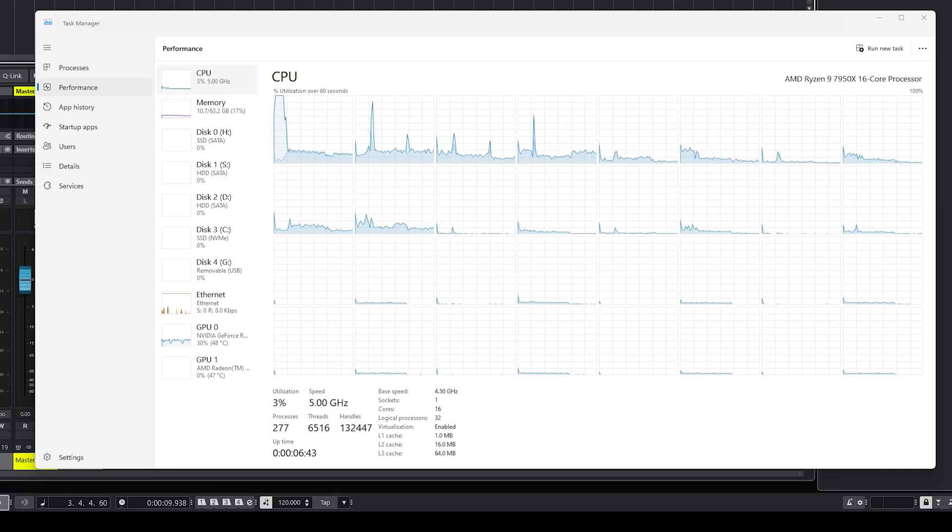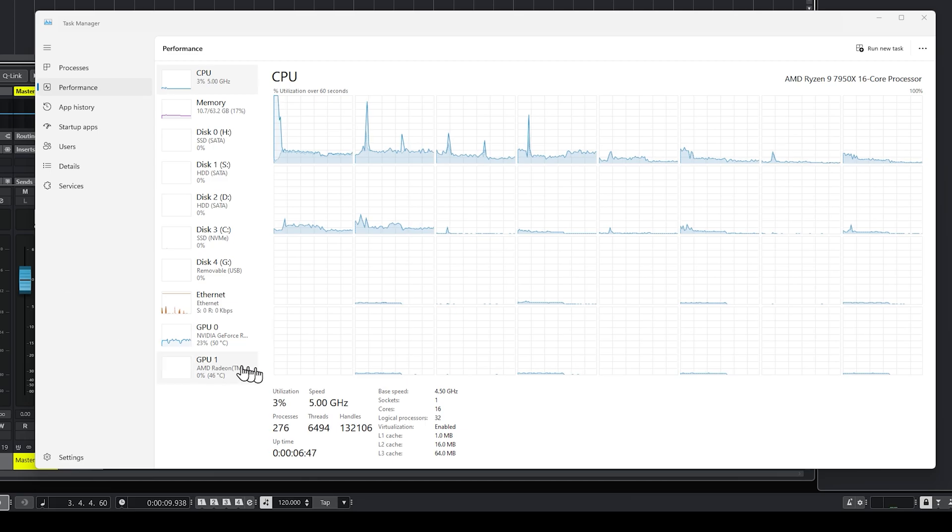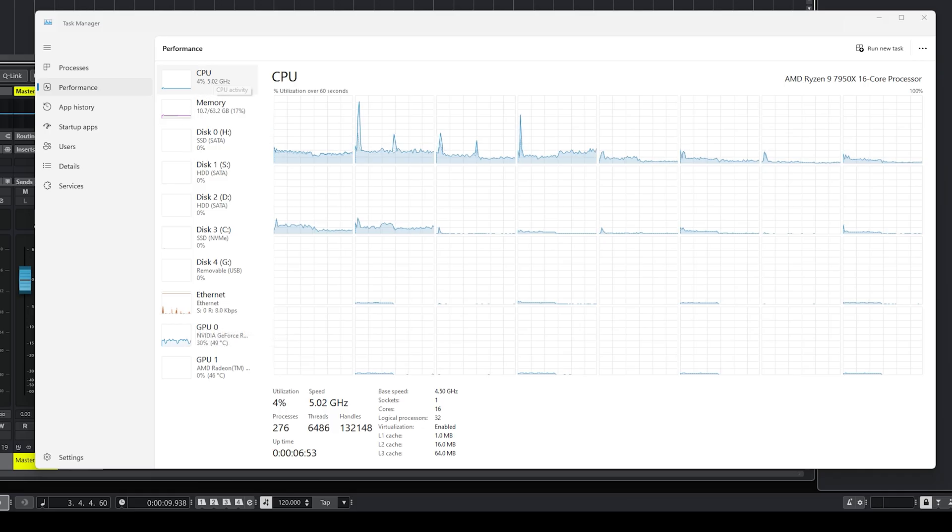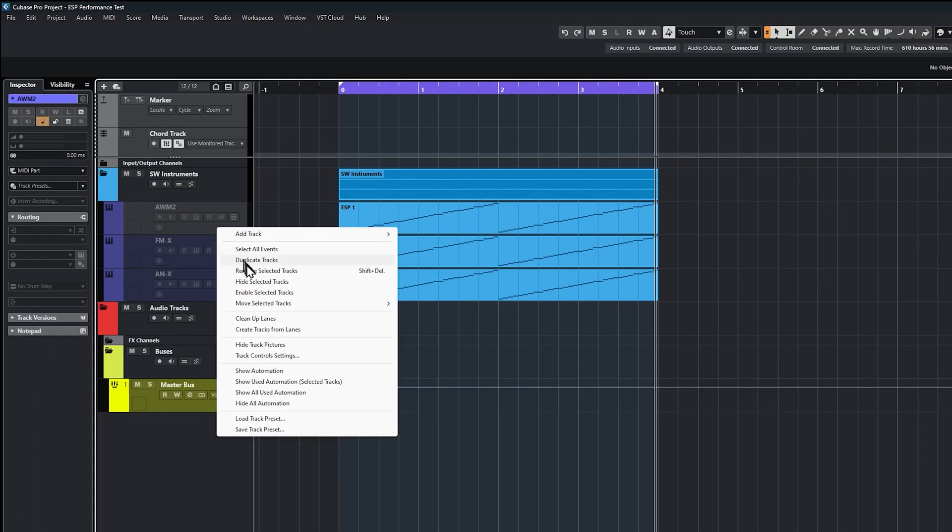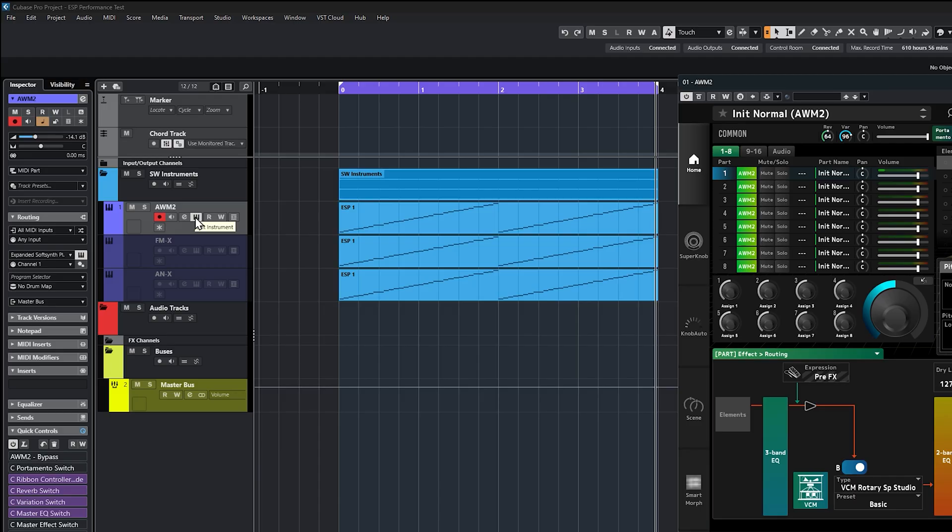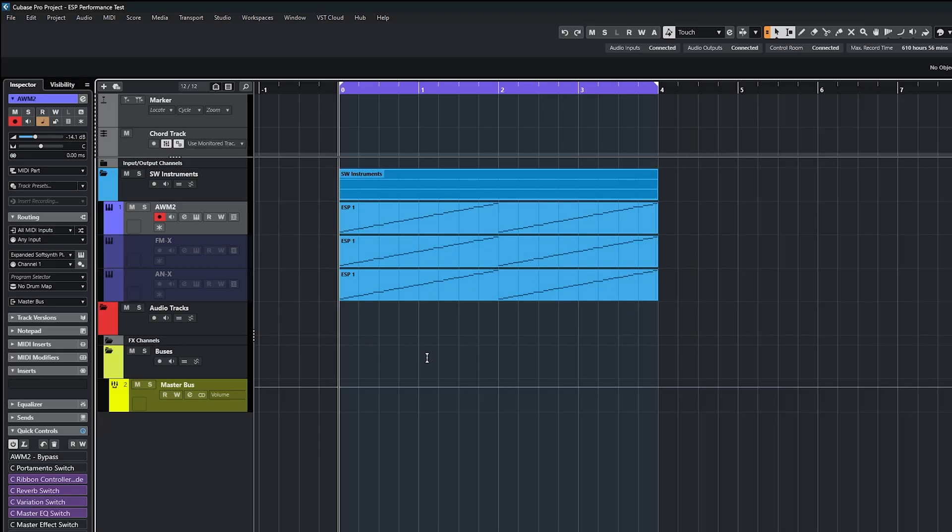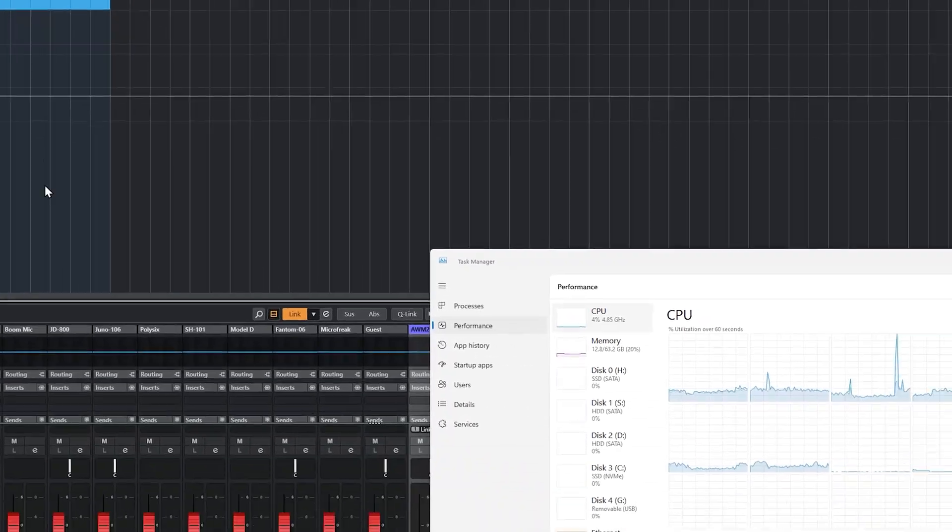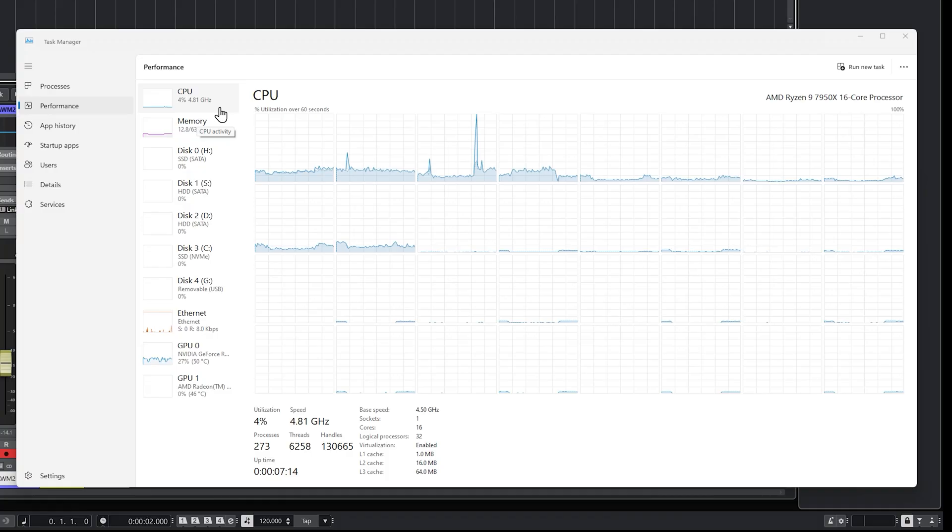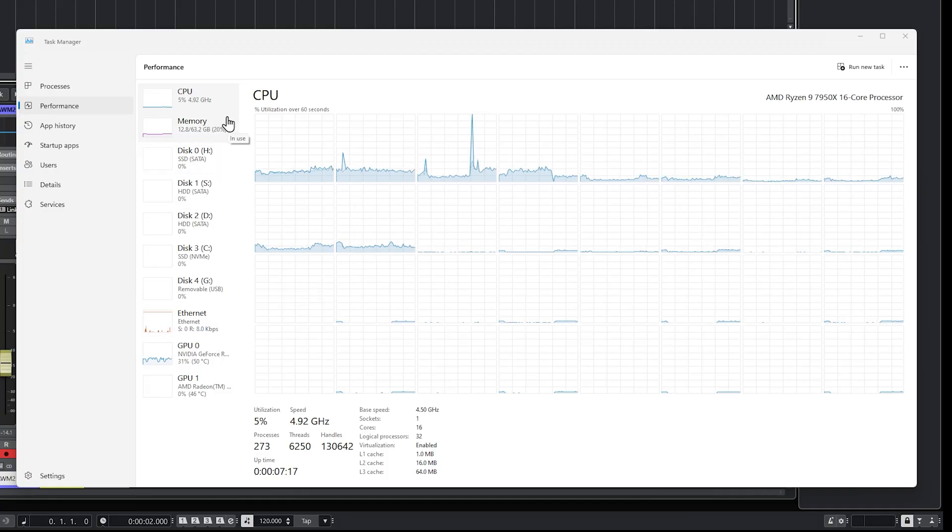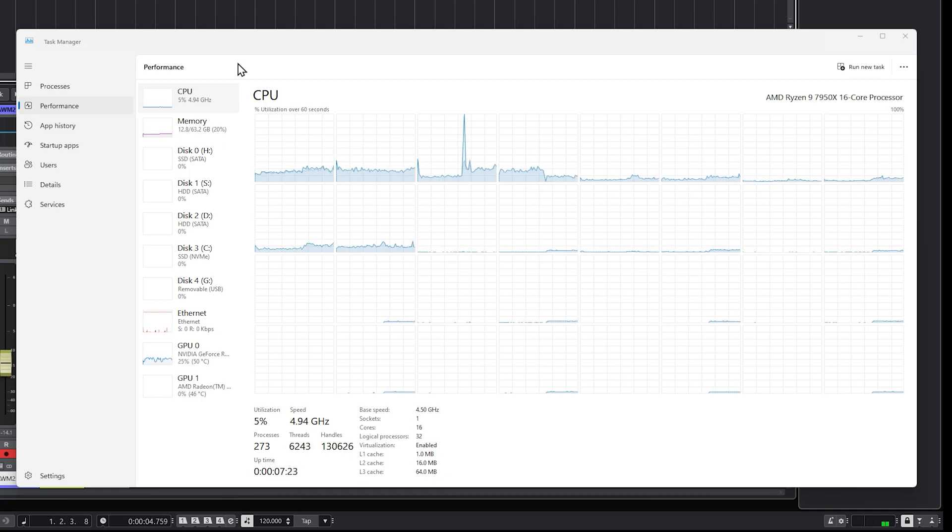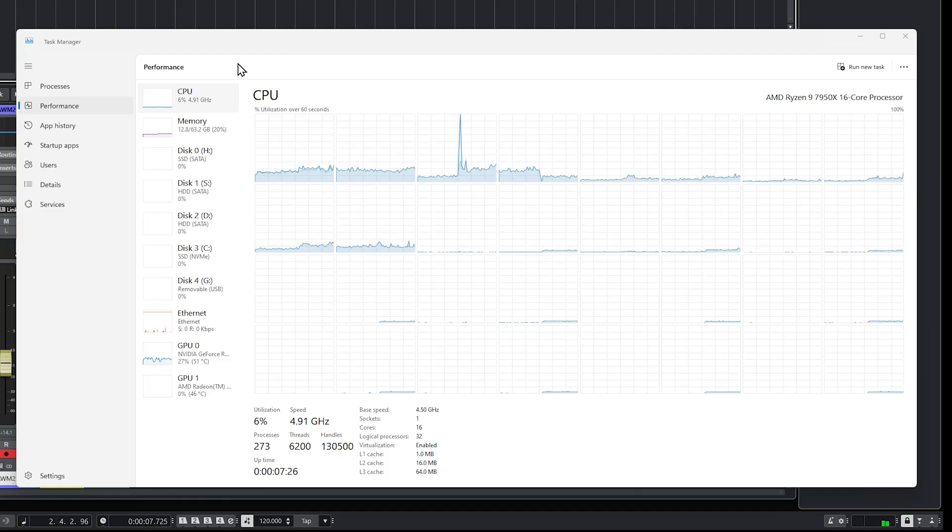If I disable this track, so now we have no instances of ESP running, the CPU drops down to three percent. The GPU is still hovering at about 26 to 33 percent. It's my screen recorder using up GPU, so that's going to skew what we're seeing. But you can see on the CPU that it is at three percent. Let's re-enable the first AWM2 instance. We can see the memory is at 12.8 gigabytes. We've got five percent CPU.